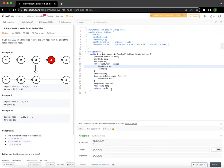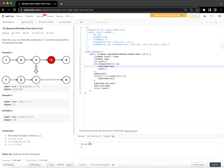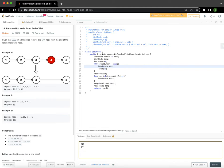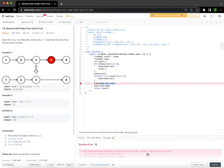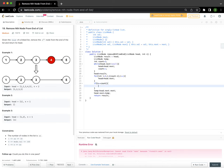This solves the problem for our test case, but what about the edge case in example two where we only have one element and want to delete it? This will definitely fail because the code will try to access head.next.next, and clearly head.next is null, so there will be a null pointer error. As expected, a null pointer error occurs. This is a situation where n and count are the same.